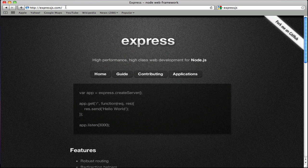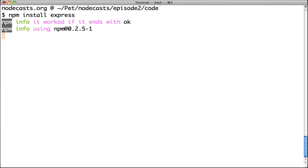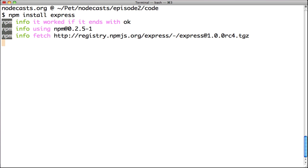Back to the browser, type expressjs.com and we will install Express Web Framework for Node.js. Go to the terminal, type npm install express and wait for the installation to be complete.